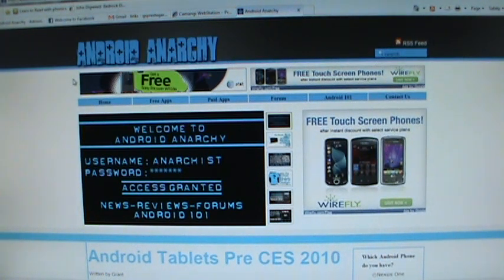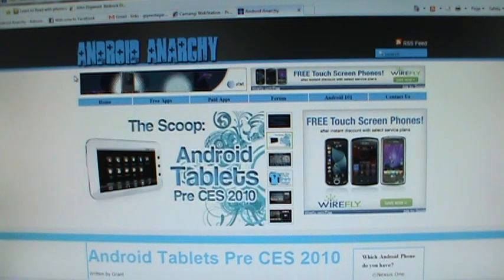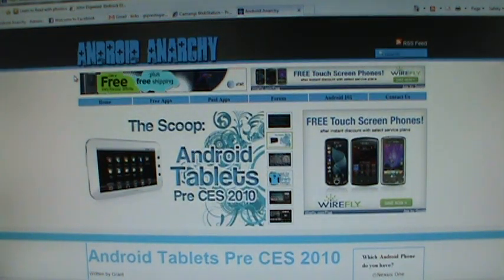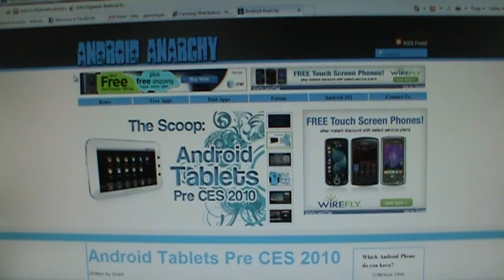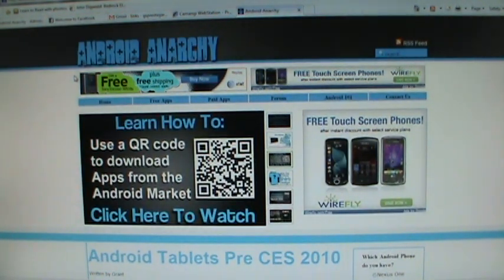All right, this is Mark from Android Anarchy. We're going to be going over a simple feature that we've started to enable within our new site design. It involves the use of QR barcodes and also the barcode reader application that's available on your phone.